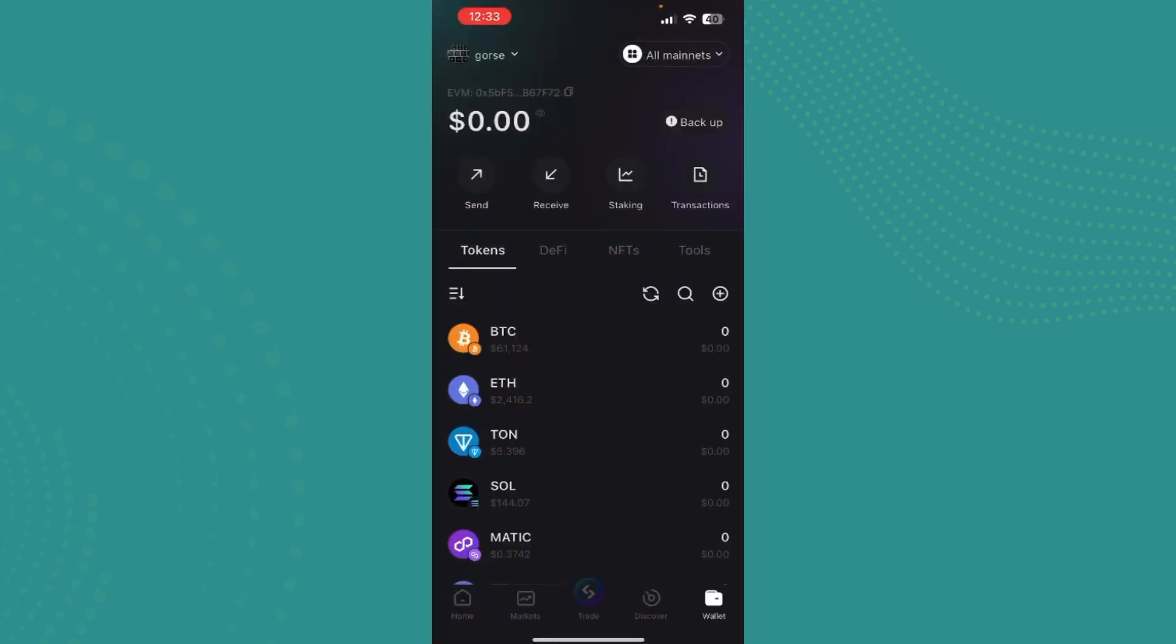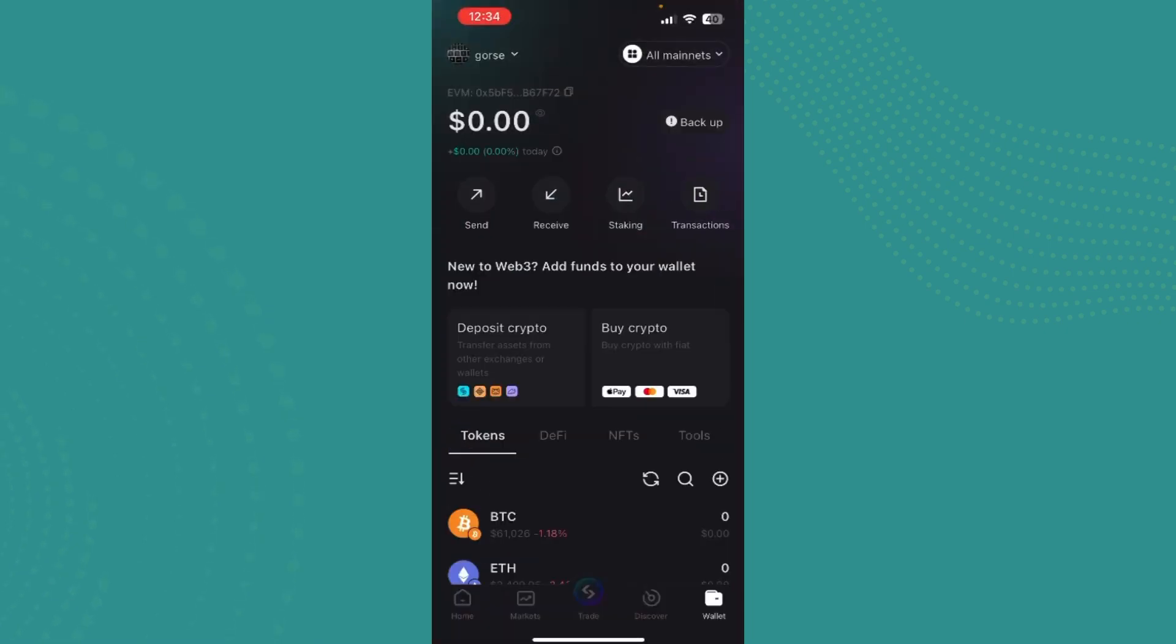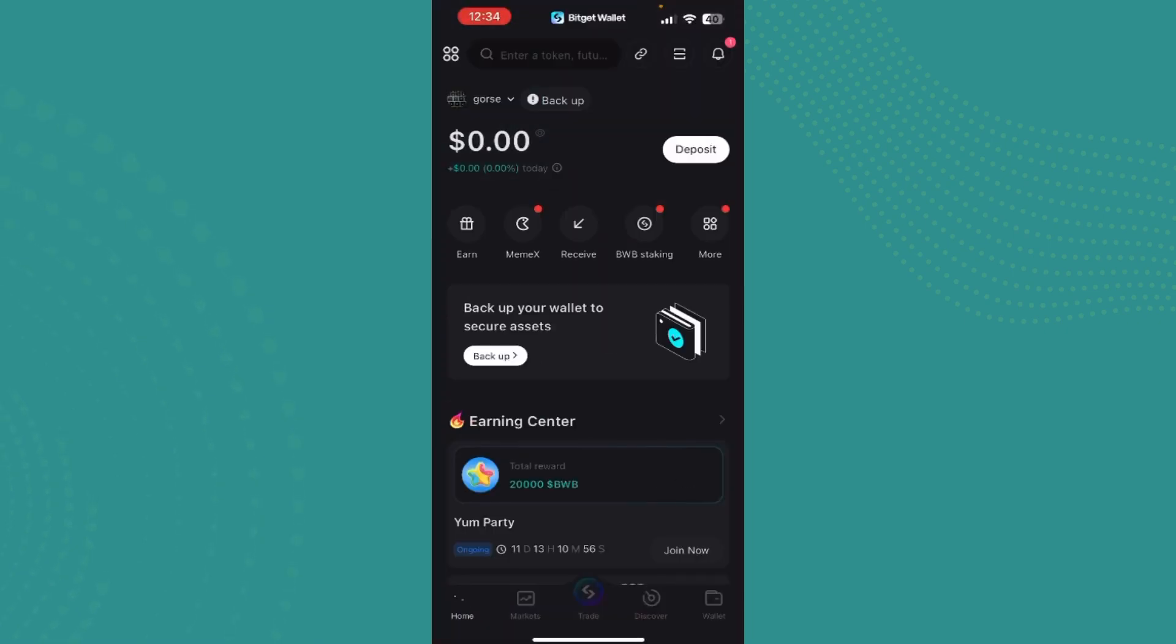Wait for it to load, and once you're here, just go ahead and tap on Home. You can see options like Earn, Max, Receipts, PWP, Staking, and More. Let's go ahead and tap on More.